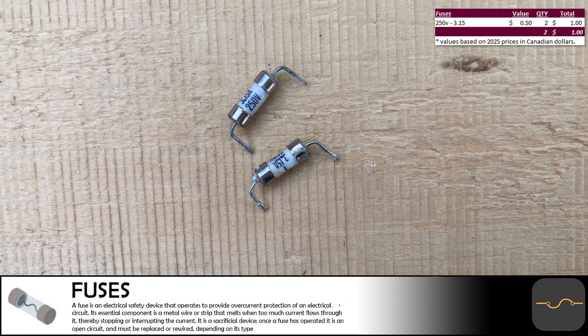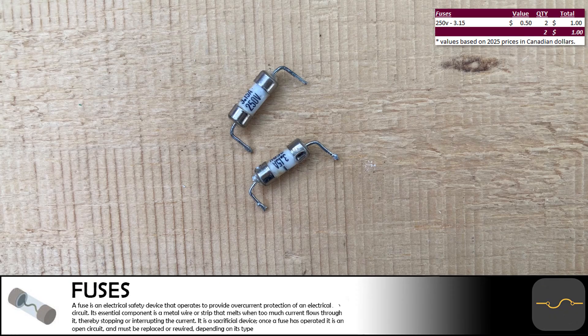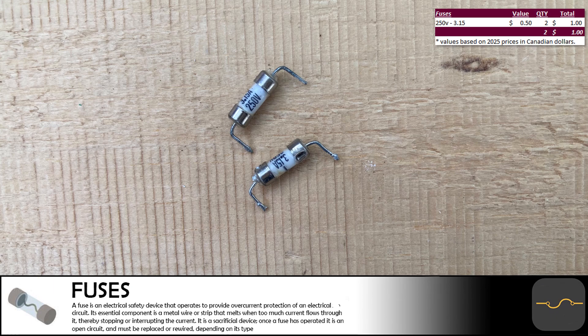This is how you can tell when a manufacturer wants you to replace your device instead of make simple repairs. The monitor had two fuses inside but they are the type that are soldered to the circuit board. They are not very valuable and we will not be keeping them.